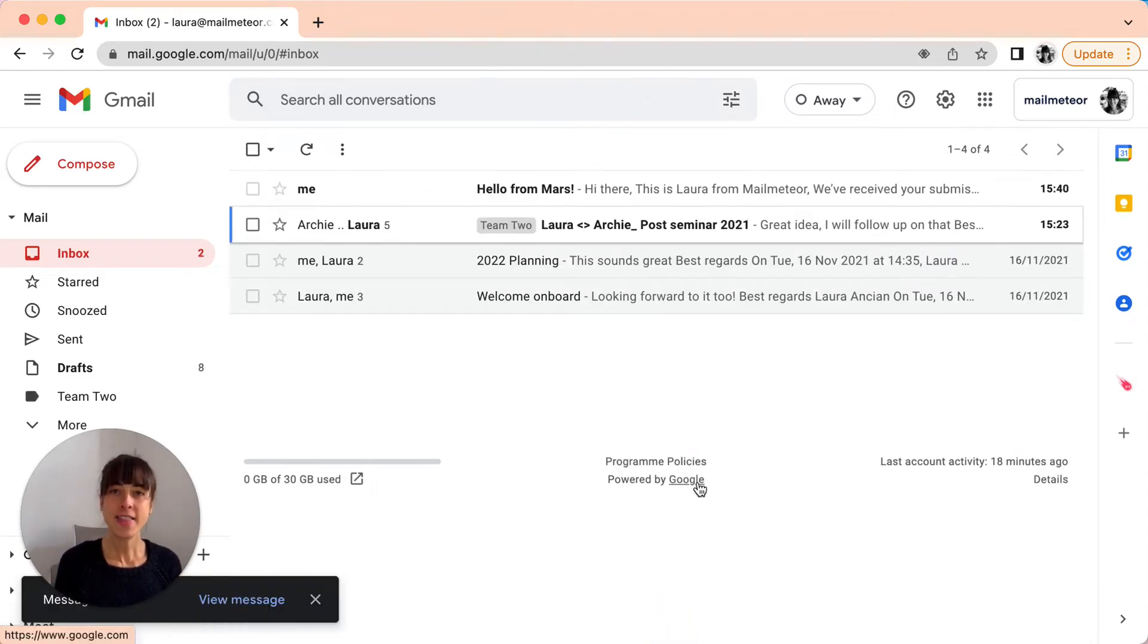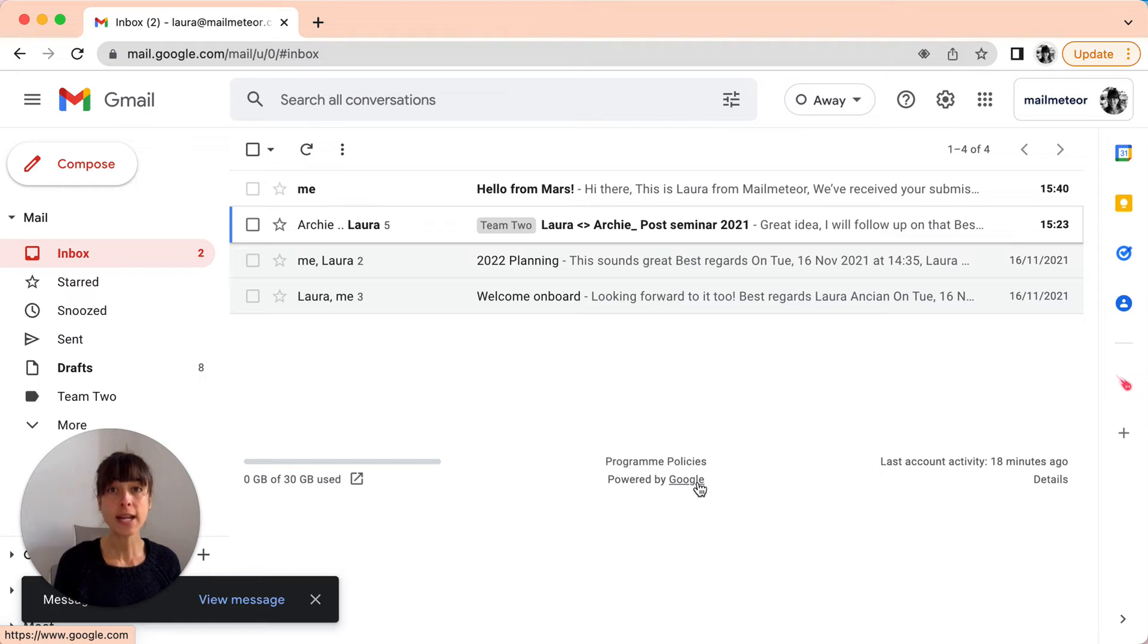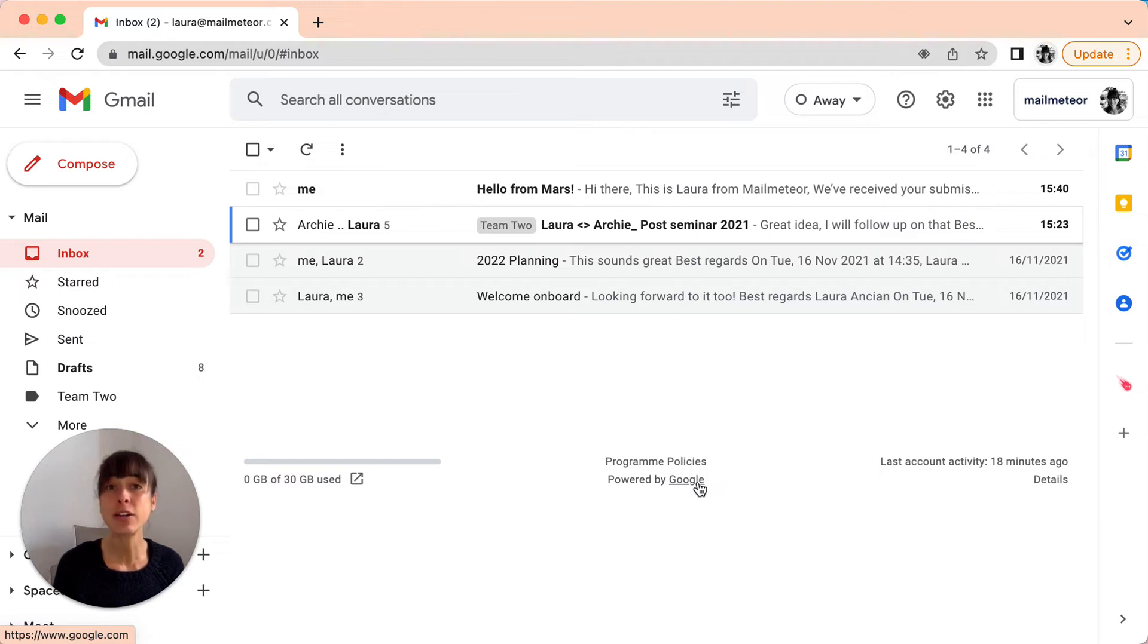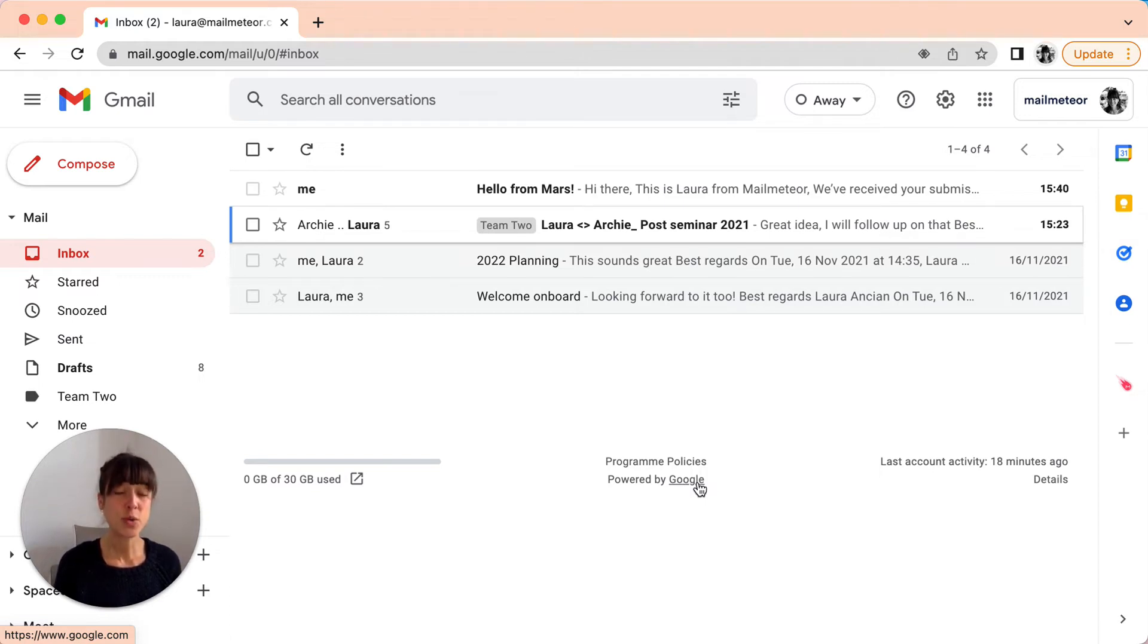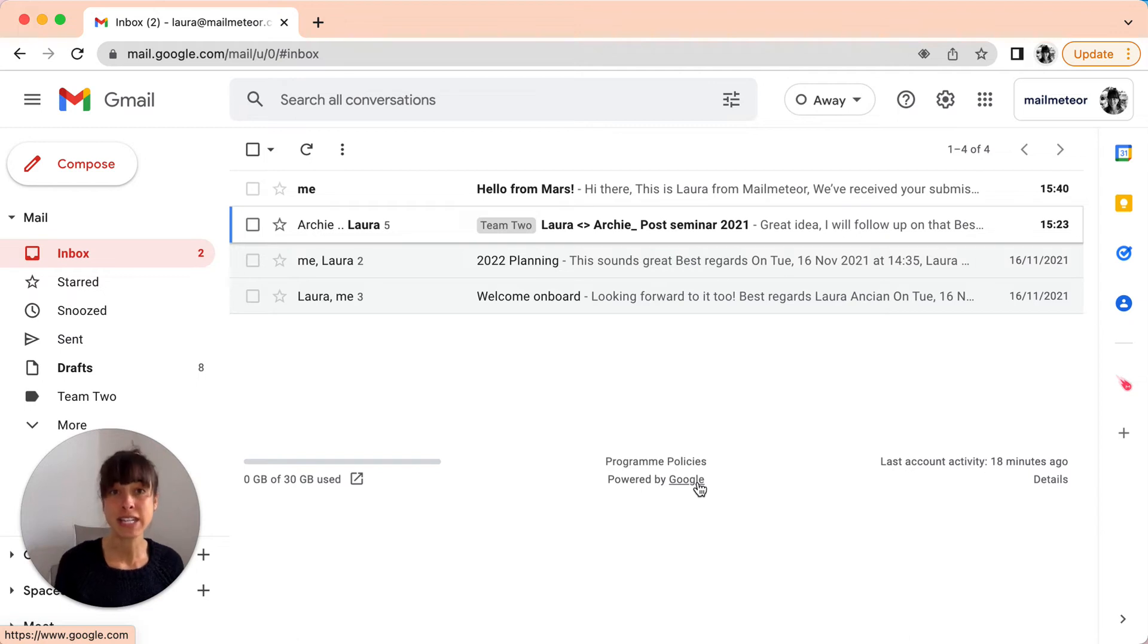So you've seen that the BCC method is very simple. However, it has three major limitations. The first one is the unintentional reply all. So a BCC recipient may click on the reply to all instead of the reply button when replying to your email. This can share their response to every address in the email chain, resulting in not only a breach of privacy, but also loads of unrelated emails for the other recipients.